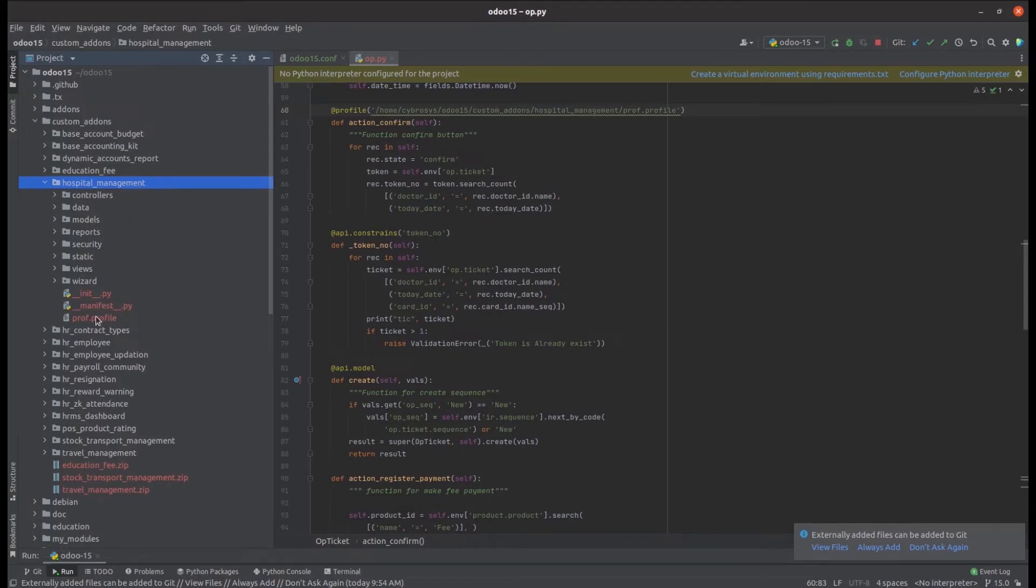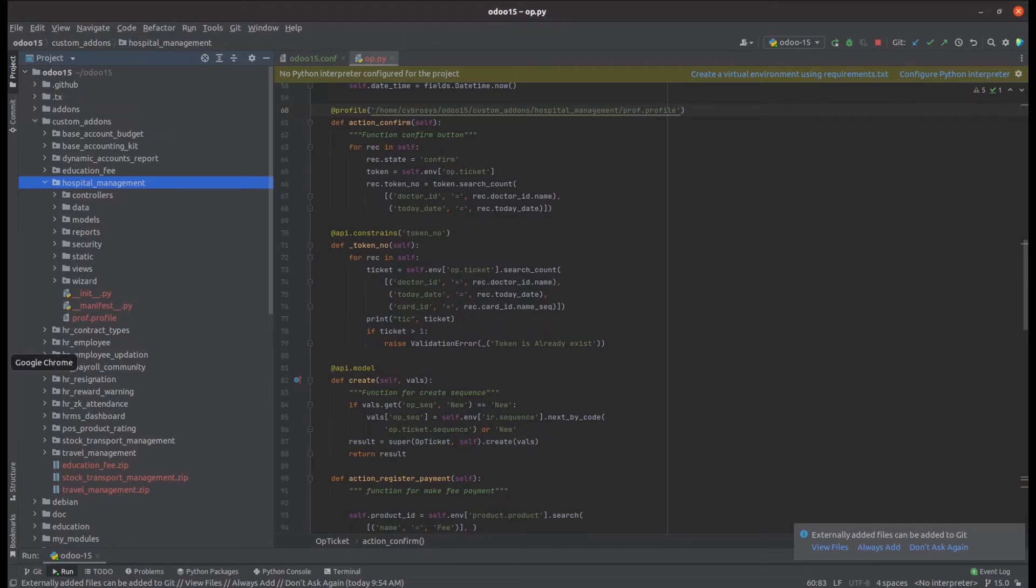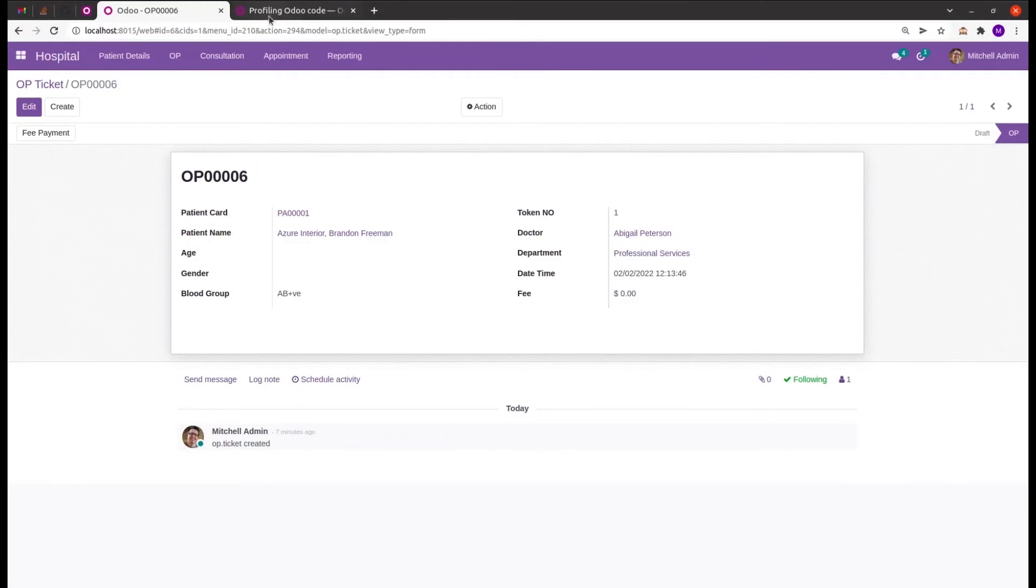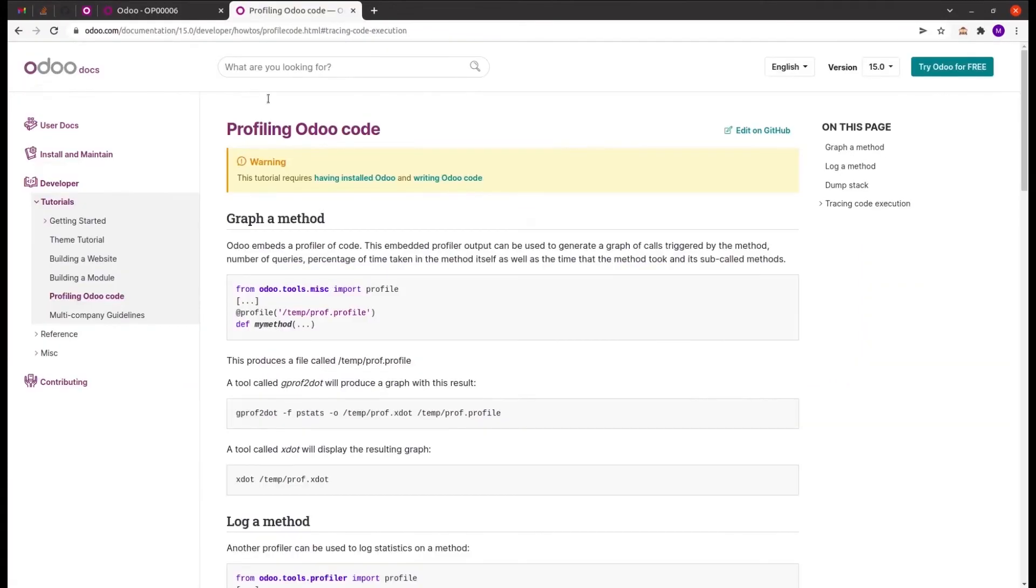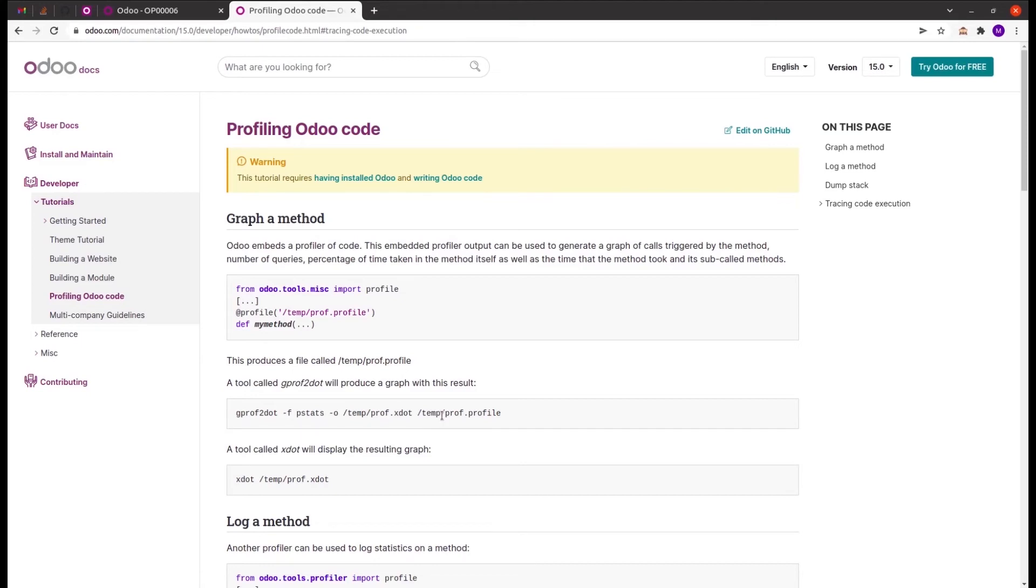Now the profile is created and we need to produce the graph using gprof2 tool. Let's check what command we need to run in the terminal. The command is gprof2 tool, minus f pstats minus o, path of the module, and then dot xdot, which is a format for displaying the graph, and then the profile file.